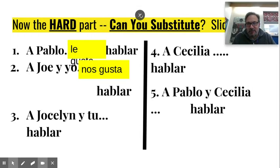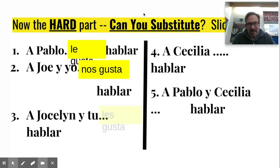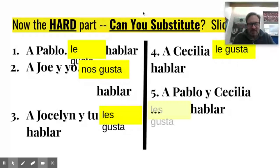So that's the presentation. Me gusta, te gusta, le gusta, nos gusta, les gusta. It's so easy.